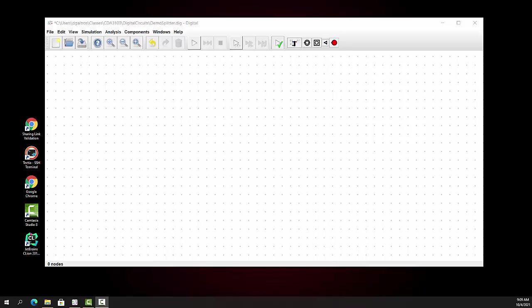Continuing our discussion of digital logic simulators. This is a digital logic simulator, freeware that you can get on GitHub. What I want to show you today is splitters and tunnels.